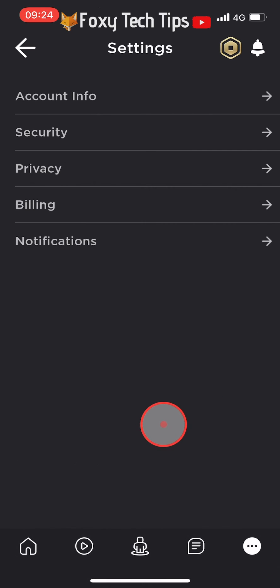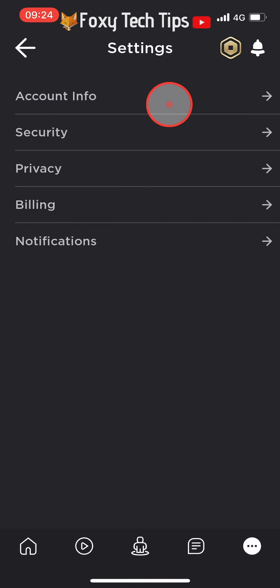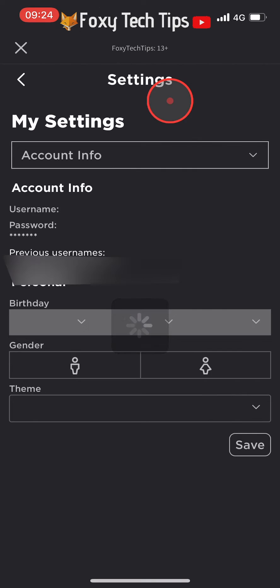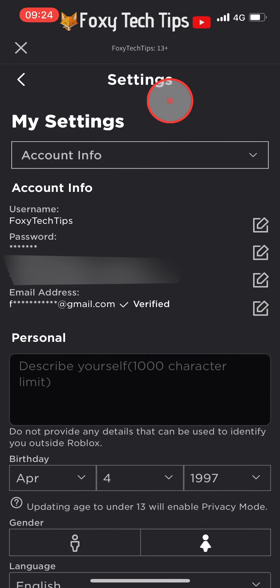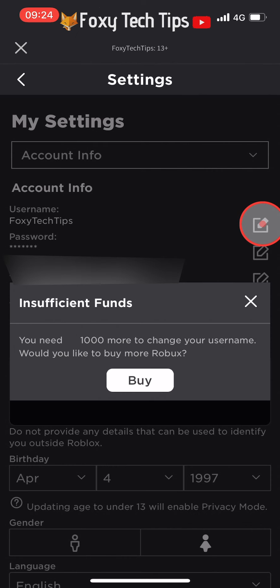In settings, select account info. Your username is displayed at the top here — tap the pen and paper icon beside it to change it.